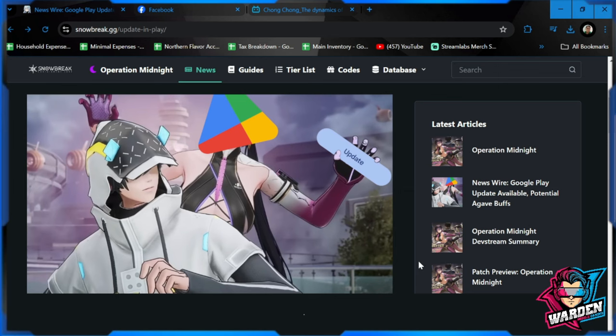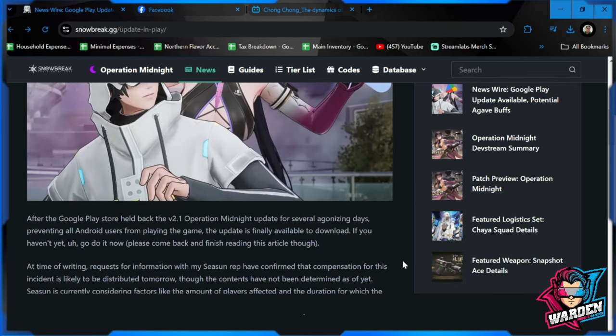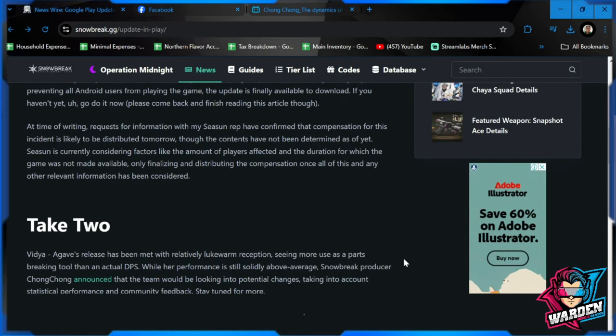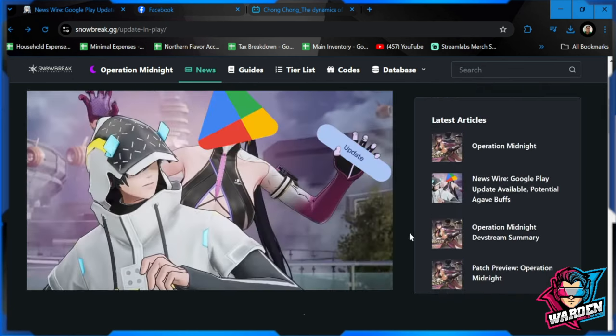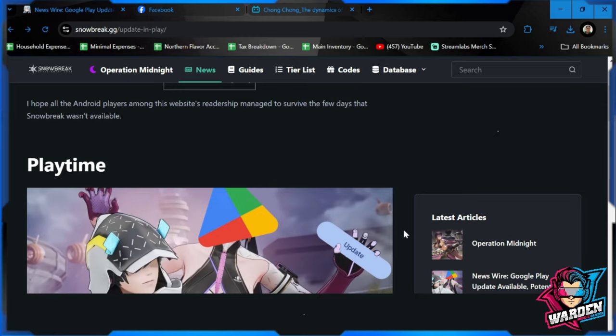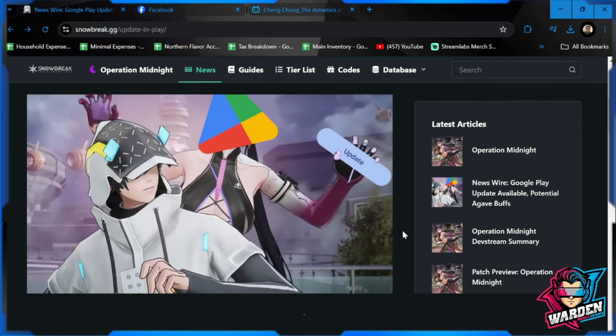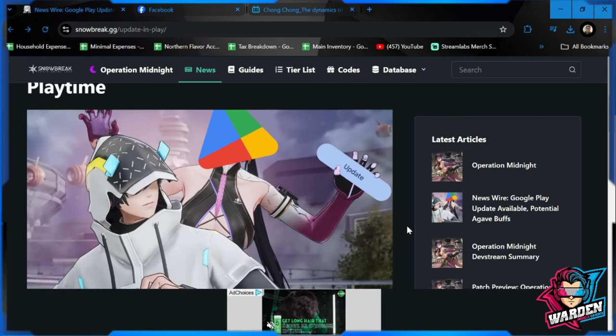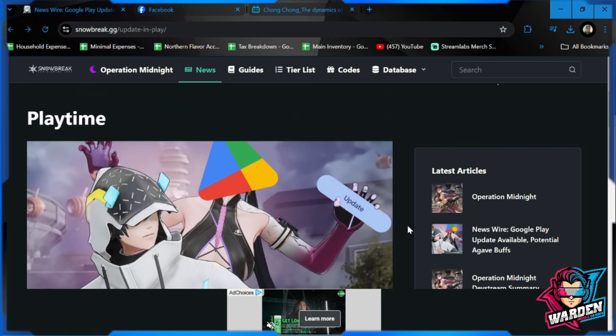So that is it. Update done for Snow Break, then buff for Agave. Comment down in the comment section. For the guys in Snow Break GG, Vic Yash, thank you very much for the details and the update. We really appreciate all the information you've given us. Please expect compensation and also expect that Snow Break will be able to have a smoother transition between updates for the next one and moving forward. Thank you very much guys for staying this far. Take care, stay safe. This is the Warden and I'm out of here.